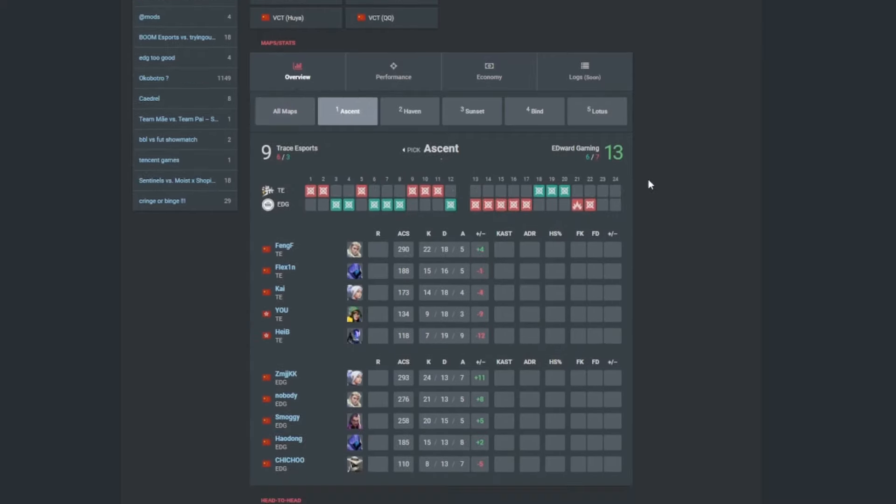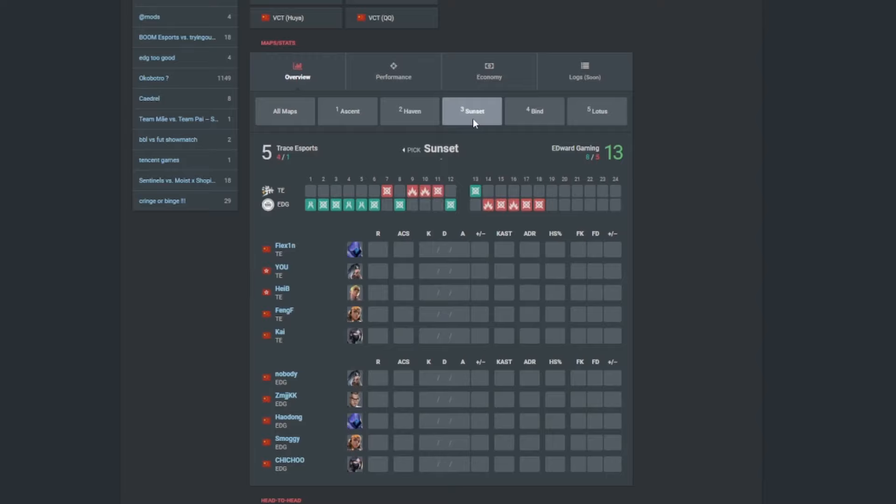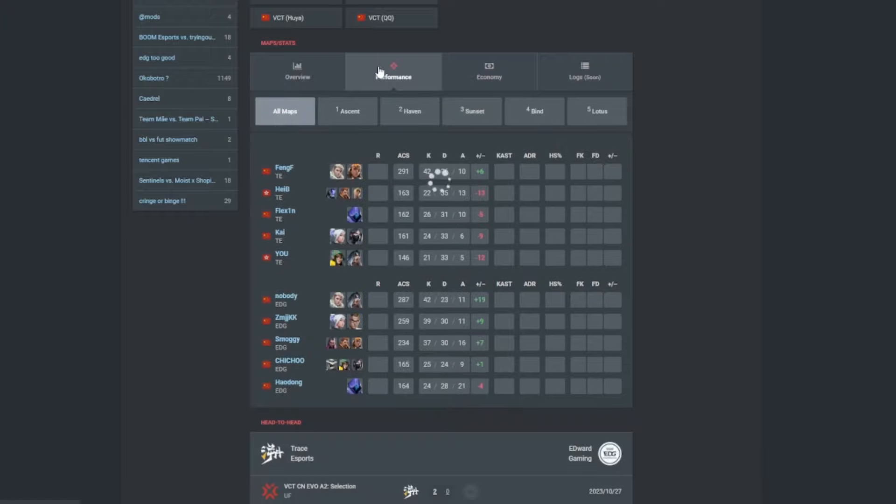13-9 on Ascent for Edward Gaming. KangKang doing a good job, plus 11. FangGer once again plus 4. FangGer once again at the top of the leaderboard for Trace Esports plus 2. Nobody with plus 11 for Edward Gaming. And not really too sure about Sunset. I think KangKang really popped off, I think Nobody popped up as well. So they're not updated as officially as I'm making this video which is still on the 29th of October.